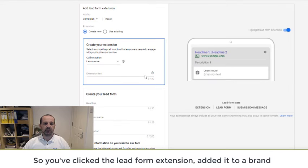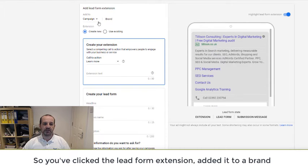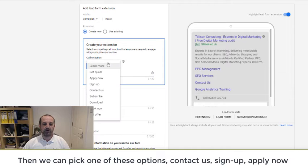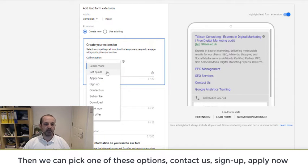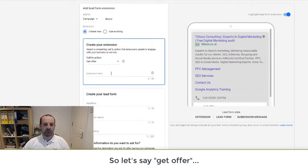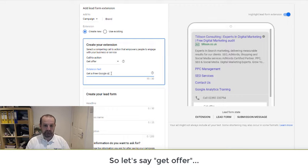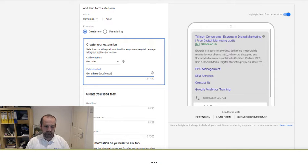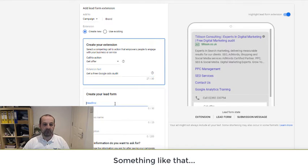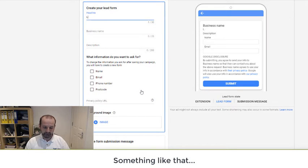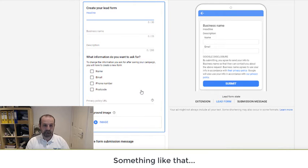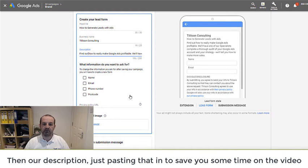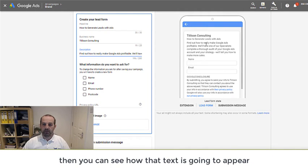So we click the lead form extension. We've added that to a brand and then we can pick one of these options: contact us, sign up, apply now. So let's say get offer, something like that. Then our description, just pasting that in to save you some time with the video, and you can see how that text is going to appear.